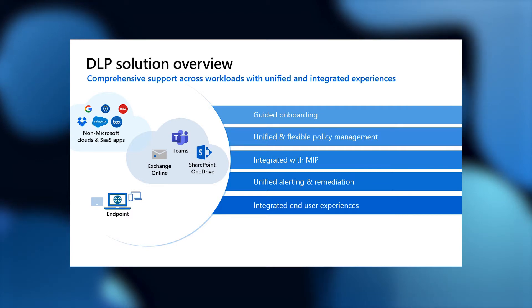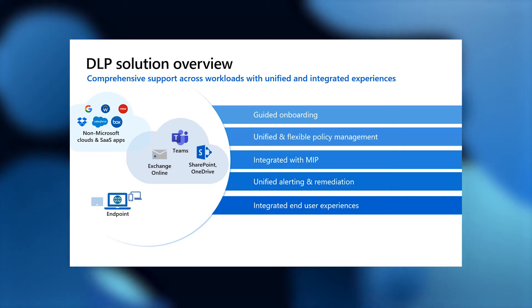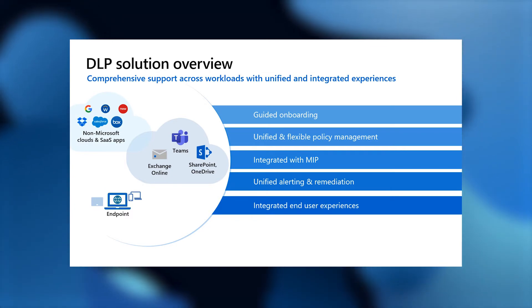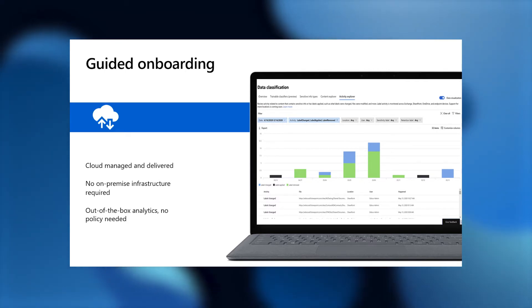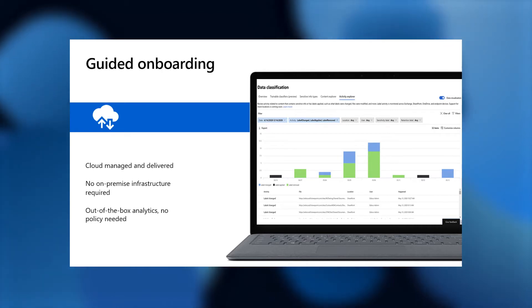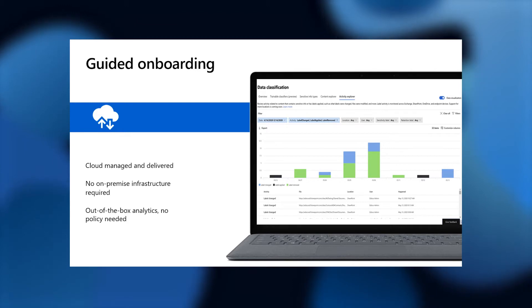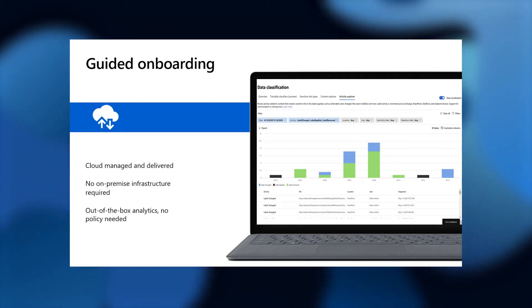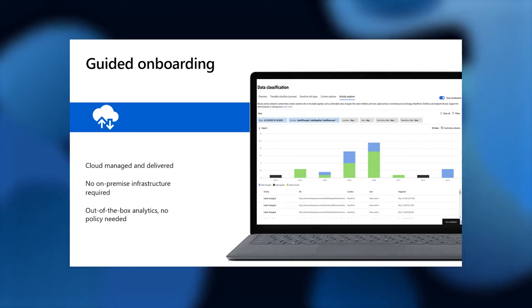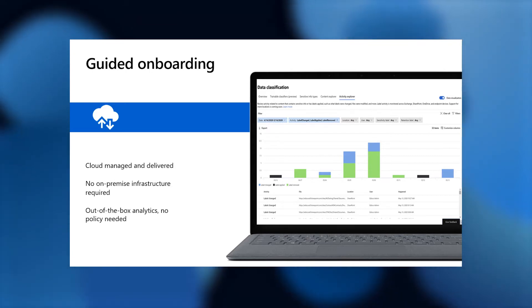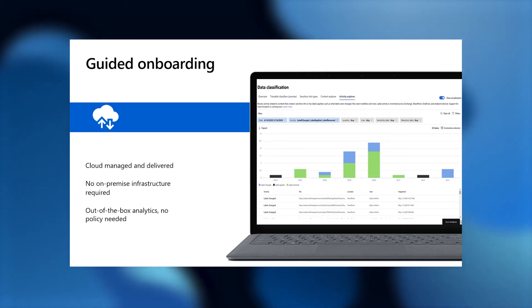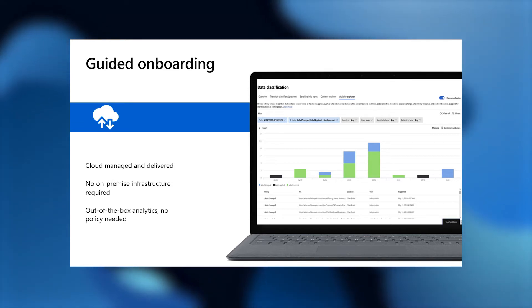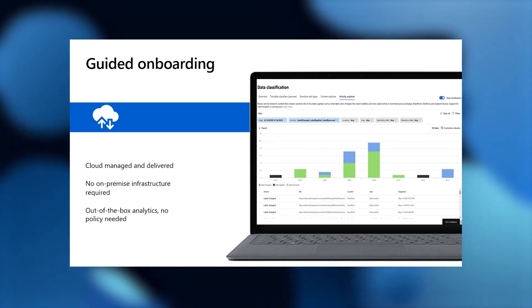All of this comes together in a set of unified and integrated experiences, both for the admin and for the end user. For the admin, you need to get started and have the right set of information to know what kinds of policies to create. That's where our guided onboarding comes in. It's lightweight configuration, cloud native, no on-premises infrastructure to deploy and manage, no agents. Just some lightweight configuration in the cloud, and you're good to go. Before you've even created your first policy, you're going to start seeing insights about where your sensitive data lives, what kind of sensitive data is in the organization, and what kinds of activities are happening with that sensitive data that can then inform the right sets of protection policies to be created.